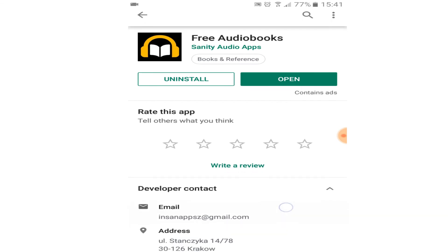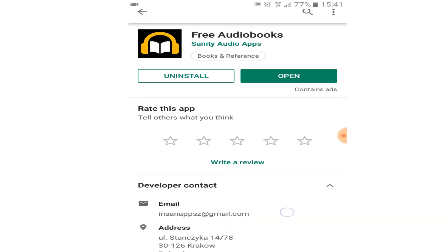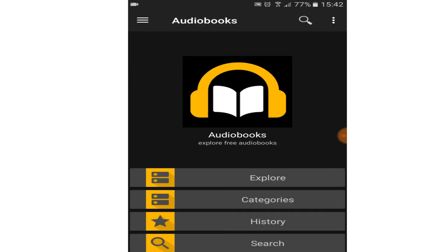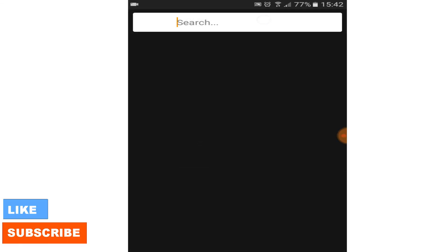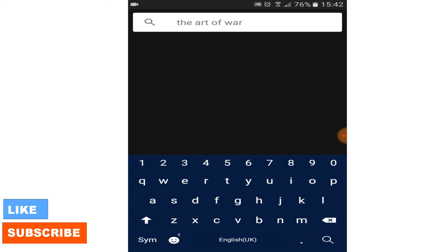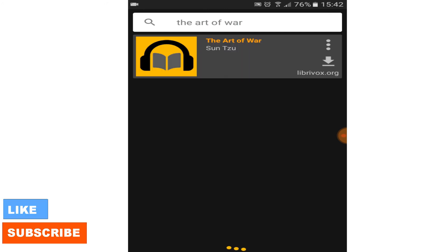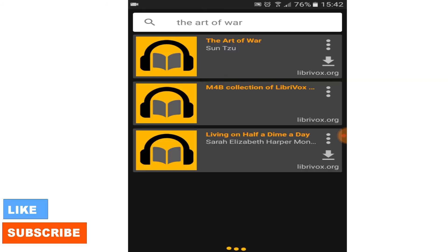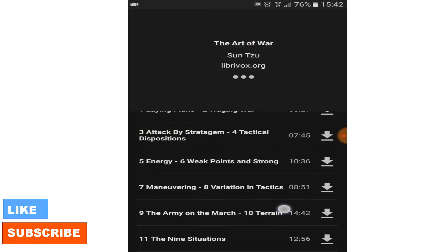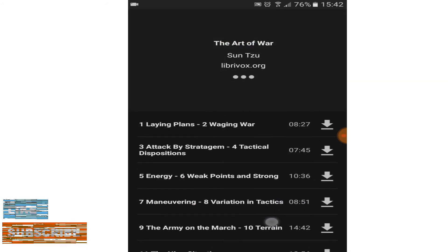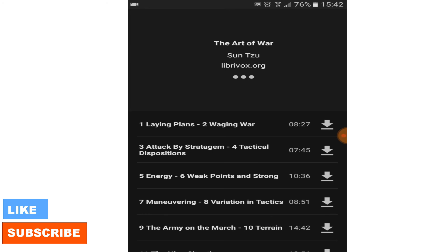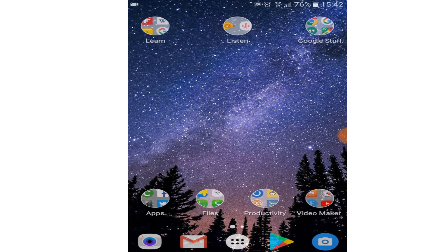Next app is free audiobooks. It allows you to download and listen to audiobooks for free. I found this app very helpful to listen to books during traveling. I finished The Art of War by Sun Tzu on this app.